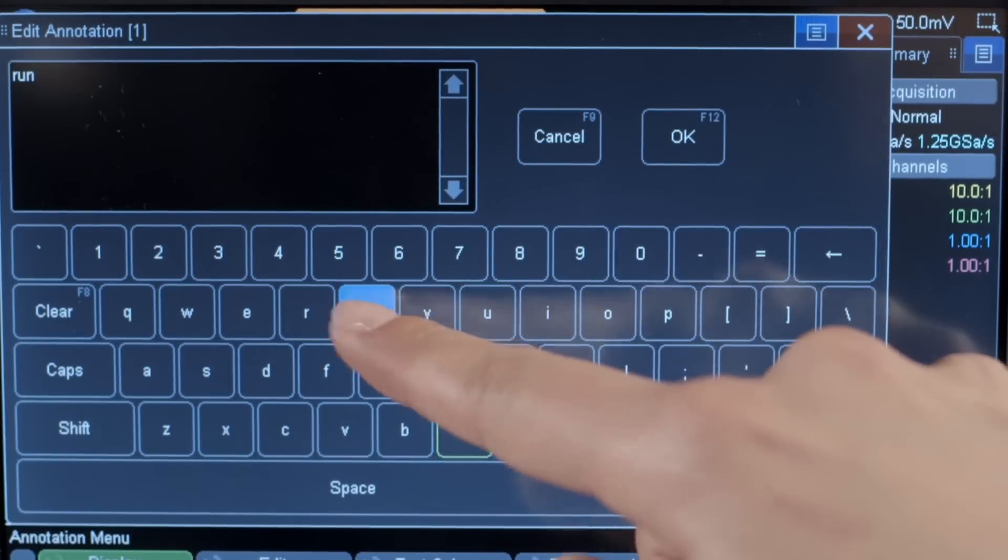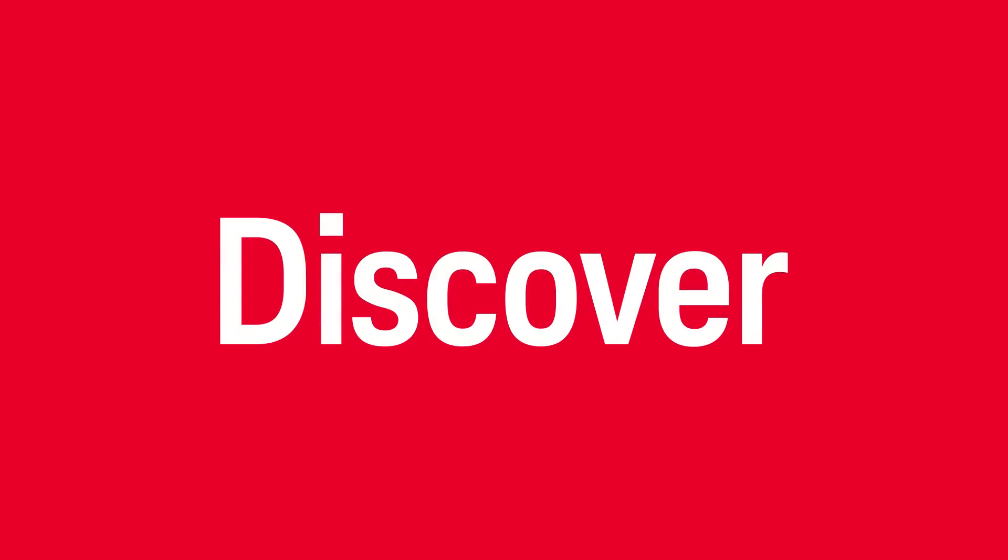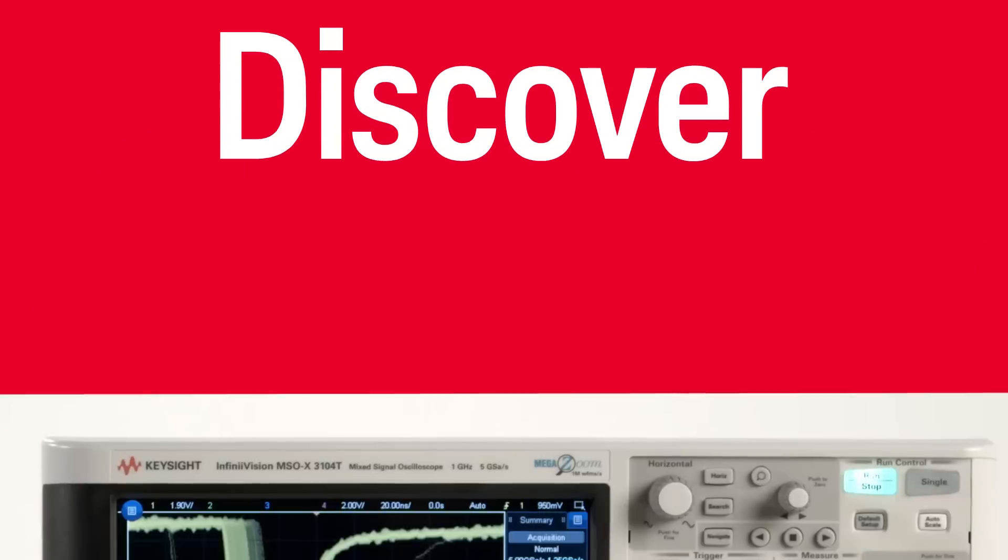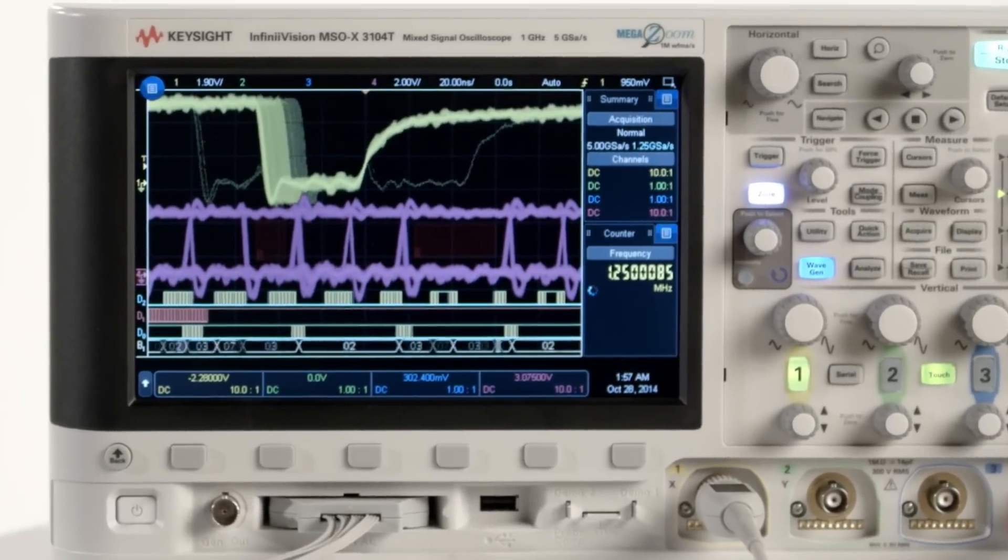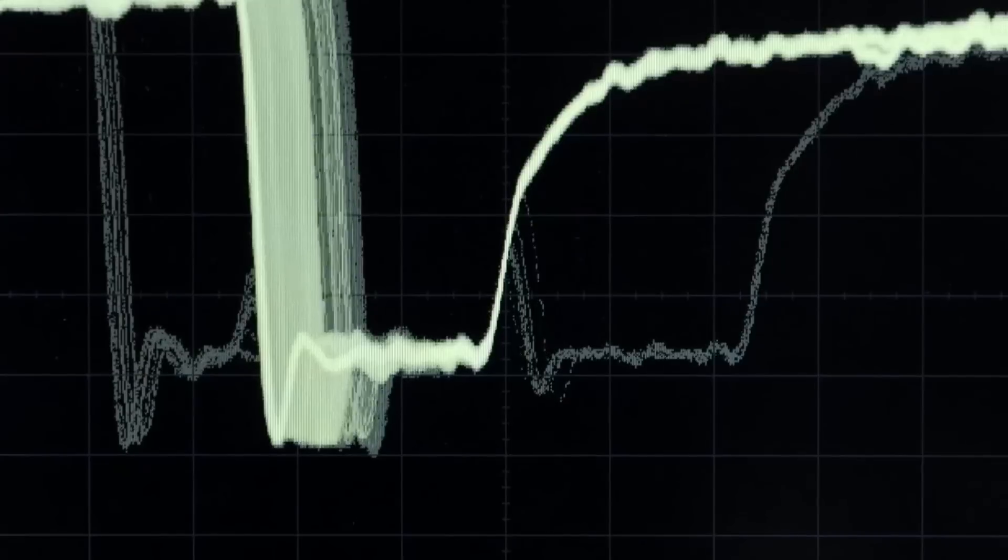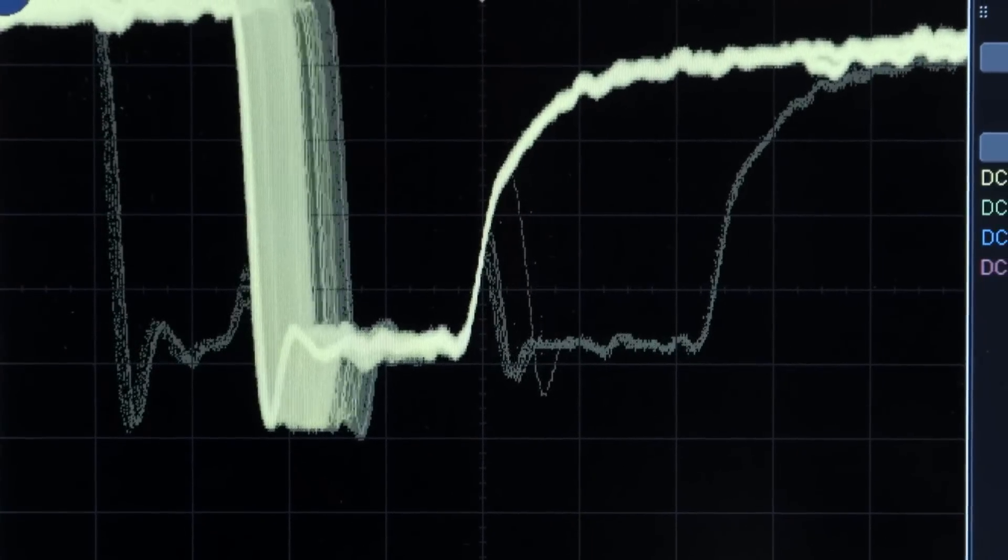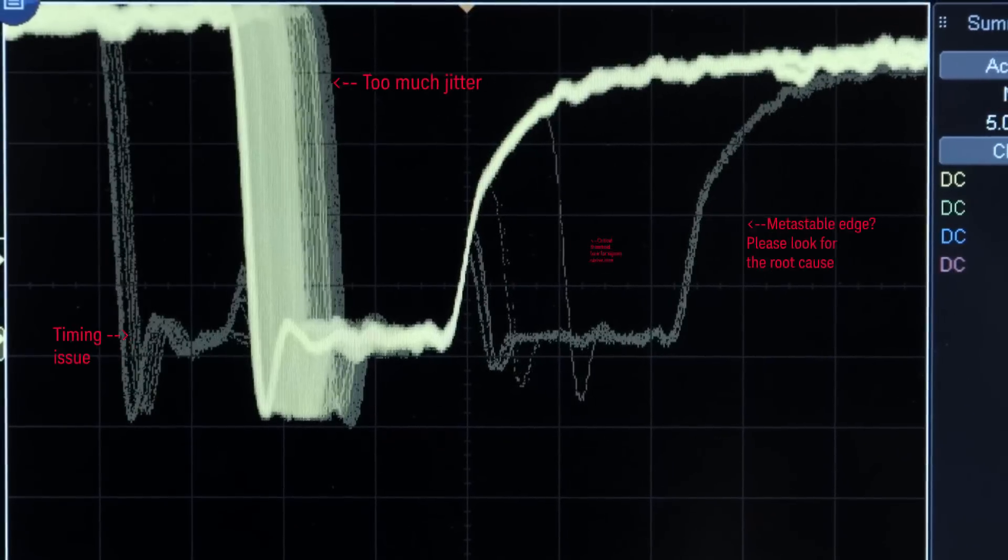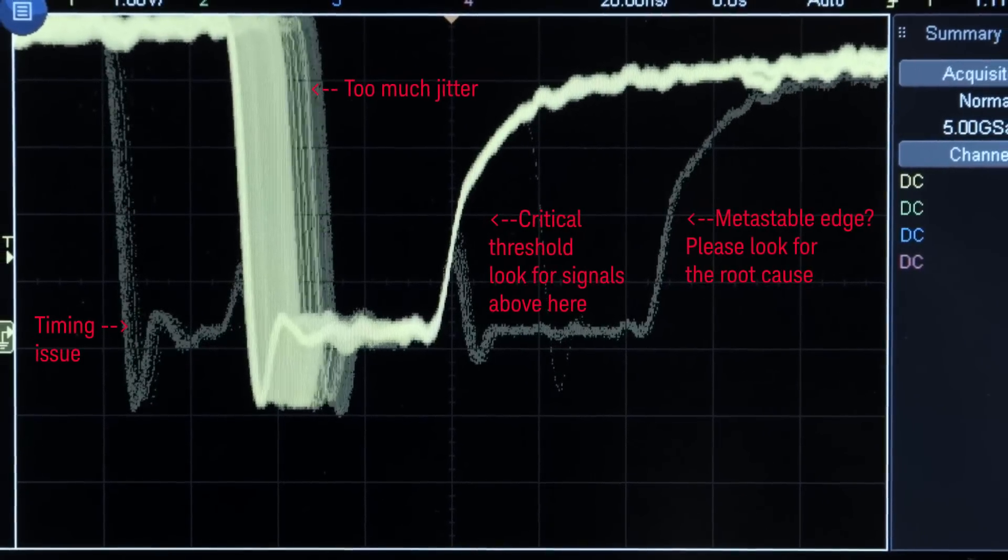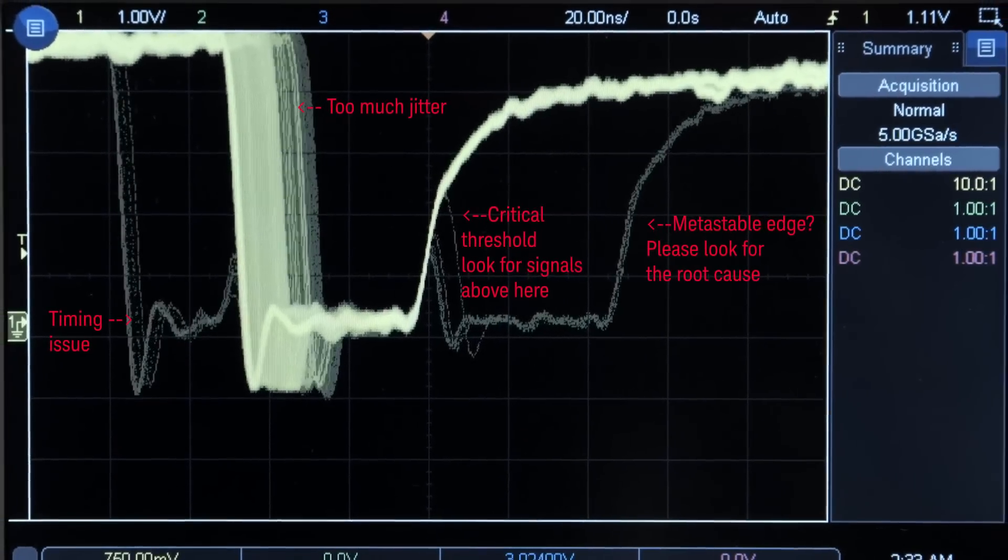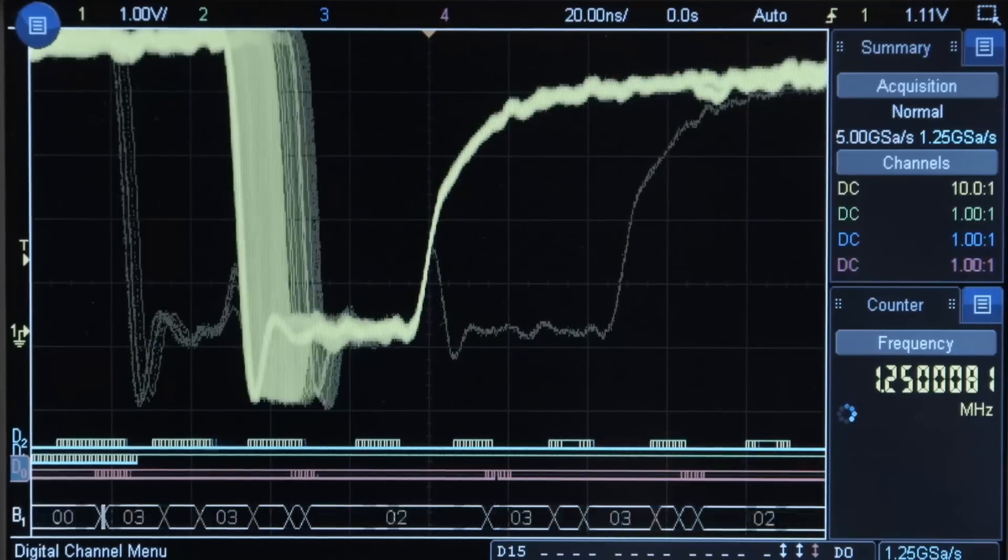But if you can't see a problem, you can't fix a problem. The 3000 TX series takes signal detail to a new level with an industry-leading update rate of over 1 million waveforms per second. Now your likelihood of capturing random and infrequent events has never been higher, and better still, the rate remains constant regardless of what functions you've switched on.